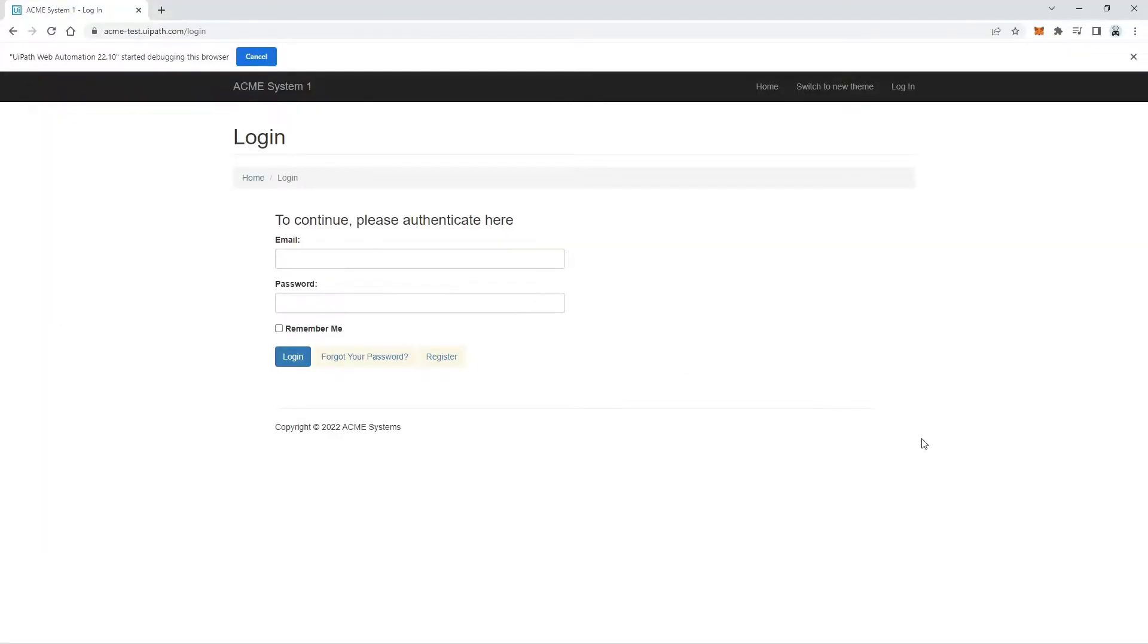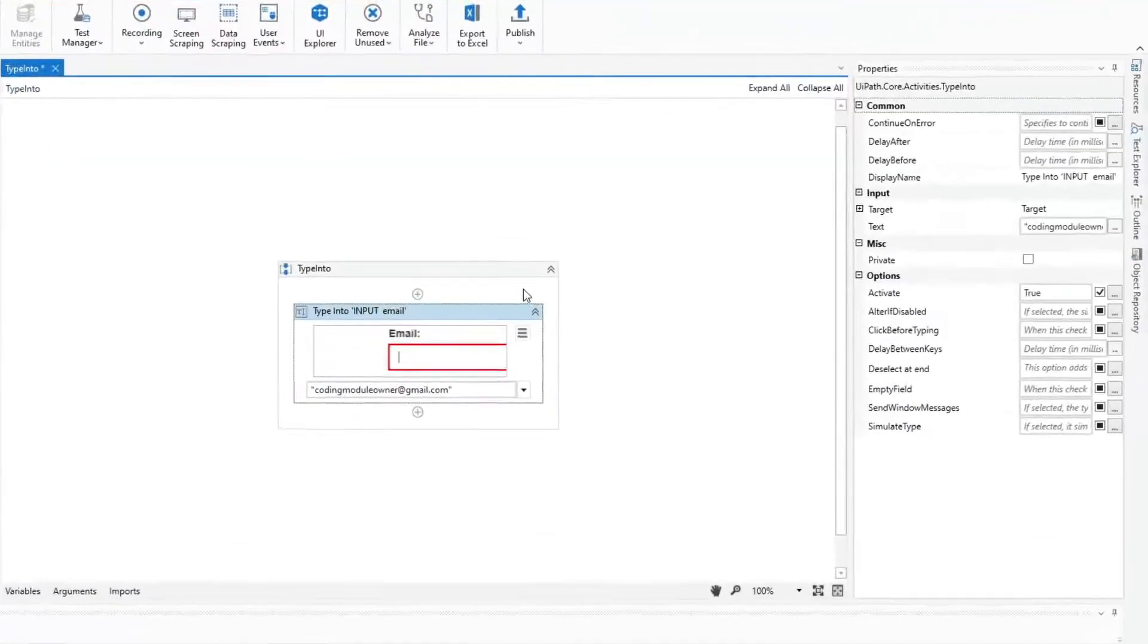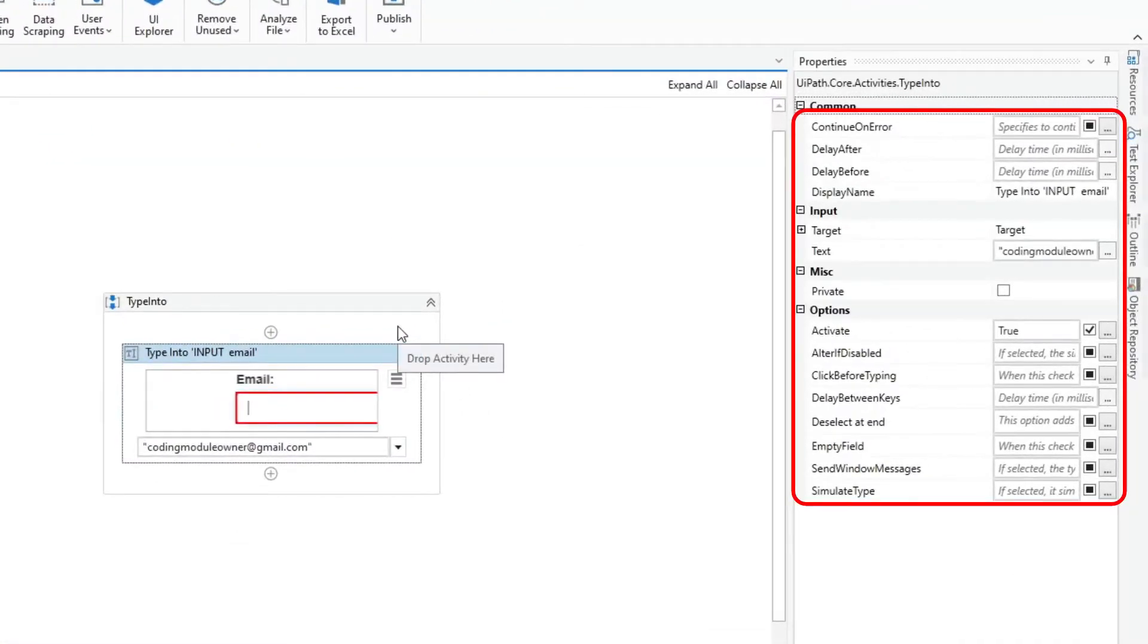For testing purposes, I will be using the System 1 application and type into the username field. Let's start with the default property.